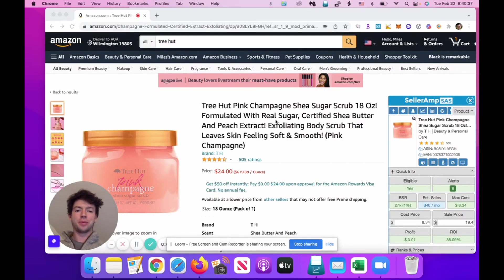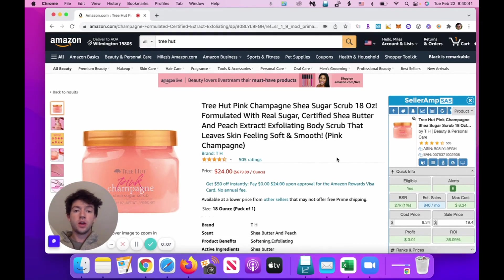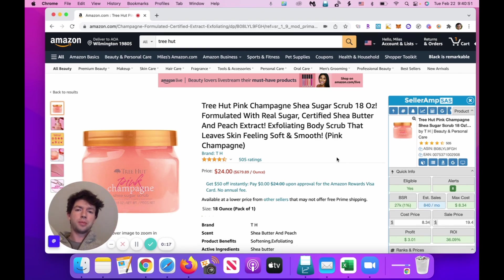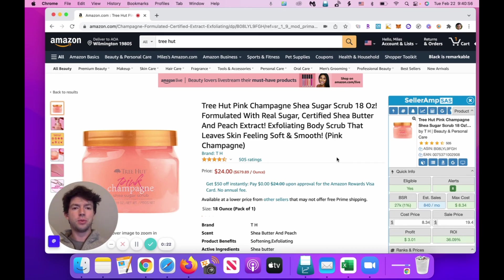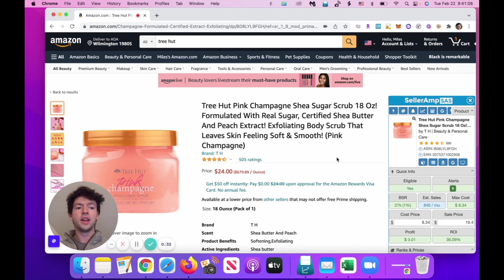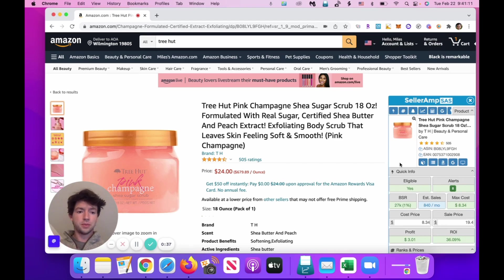We're going to start out looking at a Treehut product. The reason we're looking at a Treehut branded product is because we know that Amazon themselves isn't selling it, as well as there are over three third-party sellers. If Amazon's not on it, the people selling it are third-party sellers. And if there's over three FBA sellers specifically, we can make a good assumption that it's not private label, which means people are either wholesaling it or buying it from retail stores. If they can find it profitably, so can we.